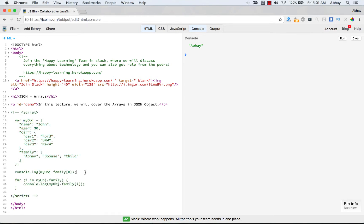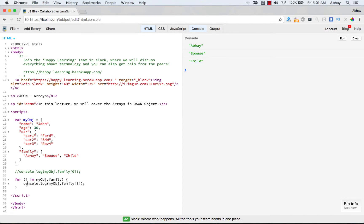Let me comment the previous code out, clear the console, run it again, and you can see all three values get displayed on the screen. You can also use a traditional for loop: i = 0, i less than myObject.family.length, i++.